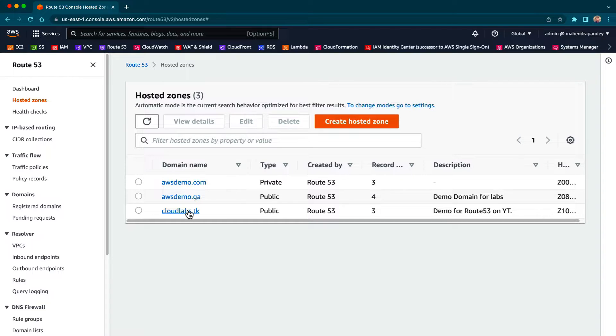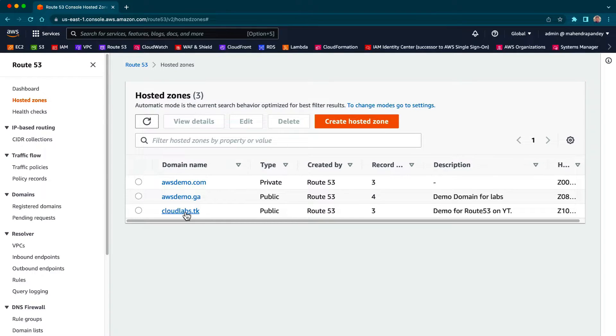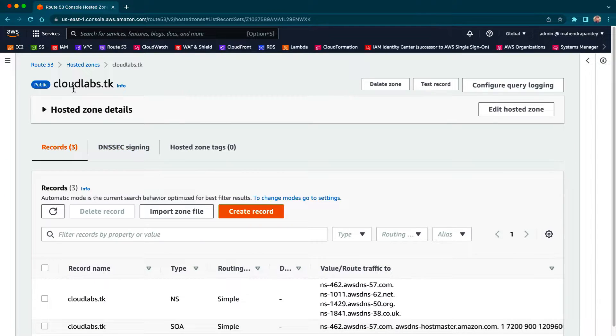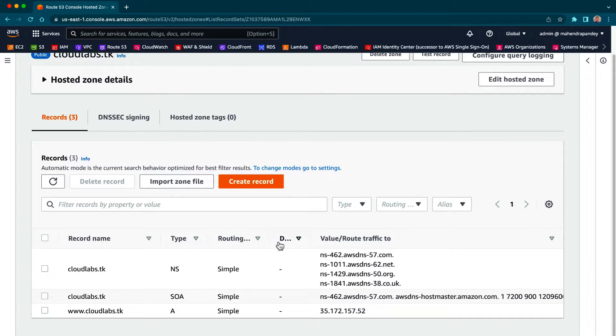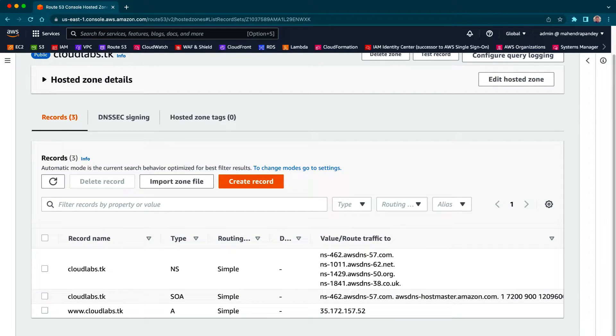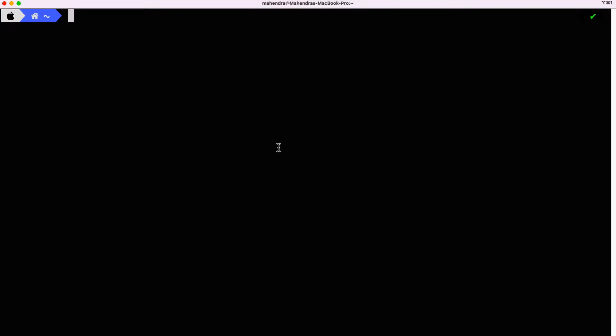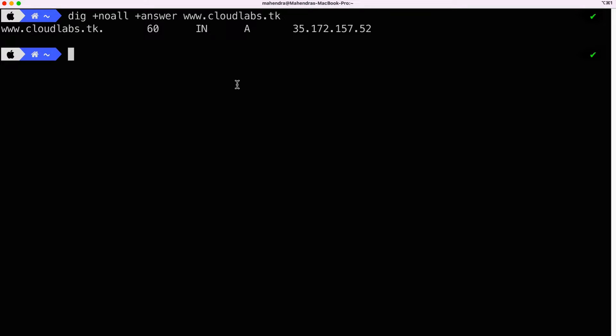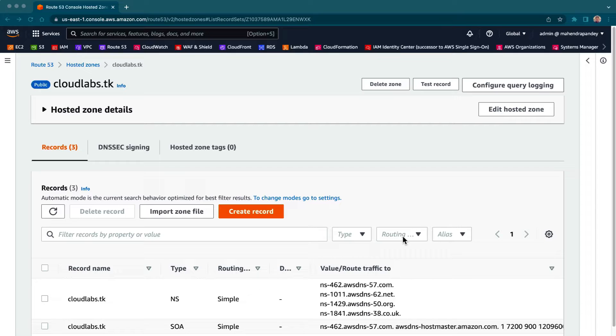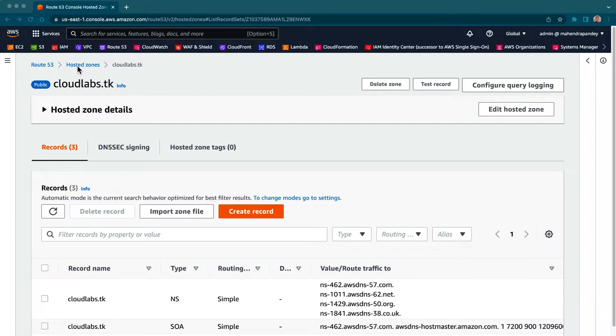Let's have a look at this hosted zone. You can see here cloudlabs.dk, and I've made a single entry in this for testing. Let's test it out. As you can see, it can resolve the address. Now to delegate a zone, we'll have to create a different hosted zone.